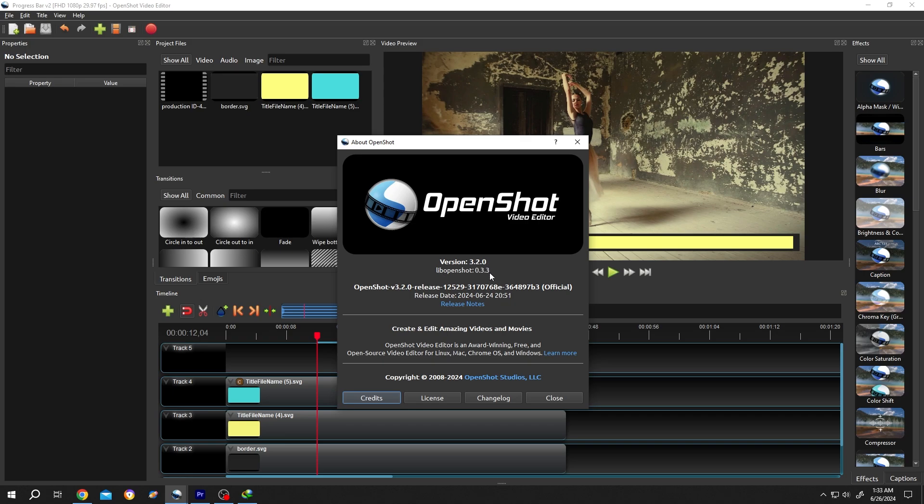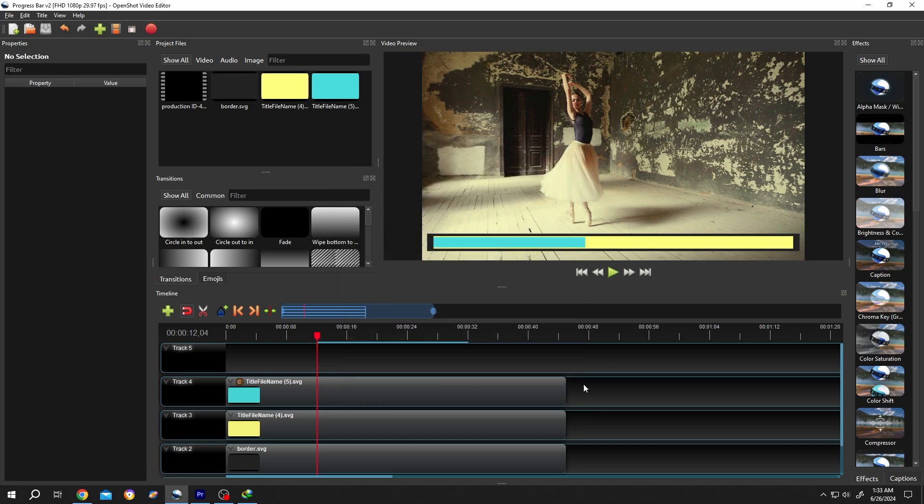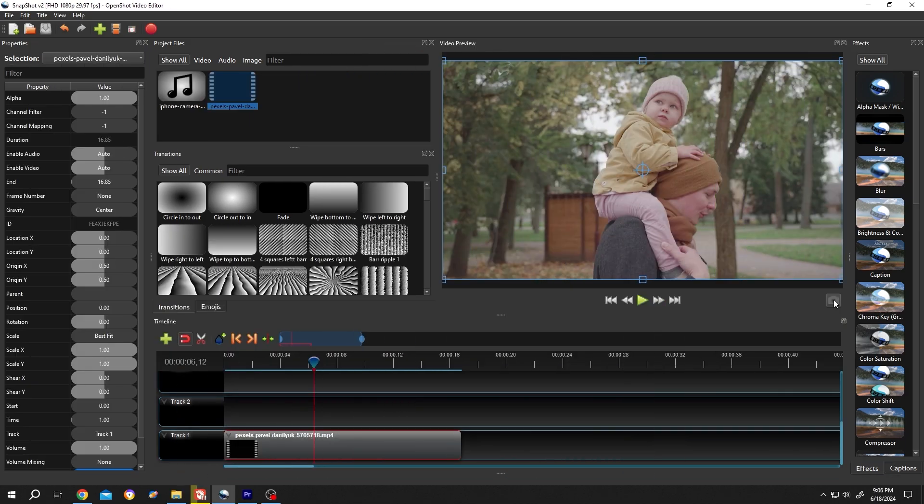And if your OpenShot version is less than 3.2.0, you will have a camera looking icon around this area. Let me show you.